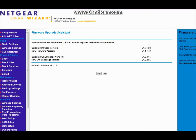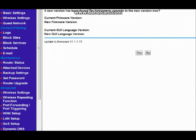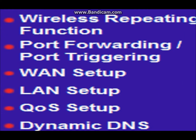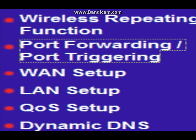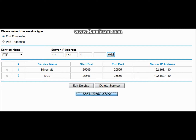After you get in, you should see a window. It should say port forwarding and port triggering — click that. After you click that, you should be able to see all your Minecraft servers. Since you're trying to make one, you add a custom service.